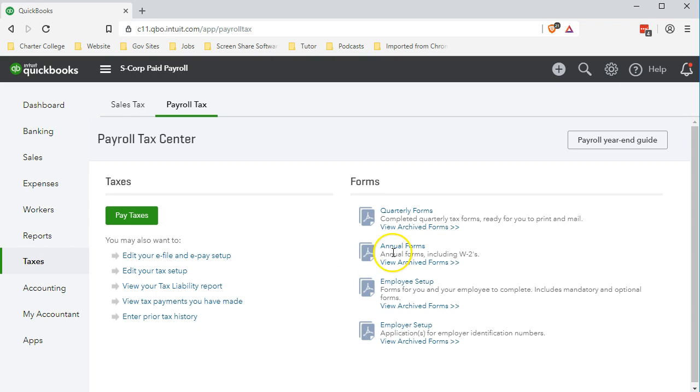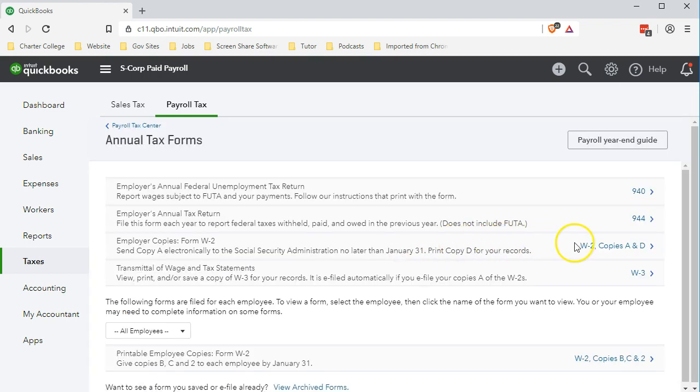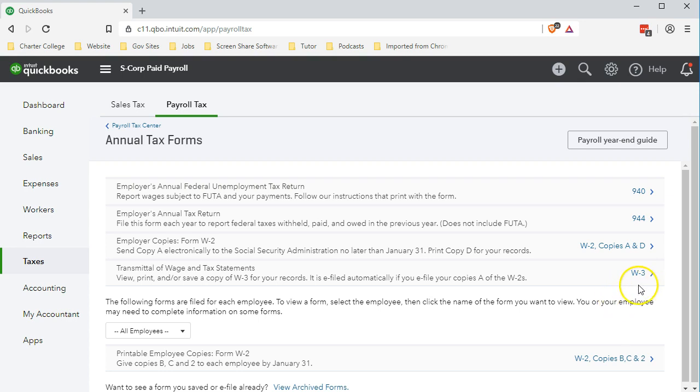Our focus this time on the annual reports will be on the W-3. The W-2s we are familiar with—we probably have received W-2s or seen the W-2 form. The W-3 is going to be a summary of the W-2. You can think of it as if all employees were combined together as one employee, what the W-2 would look like.